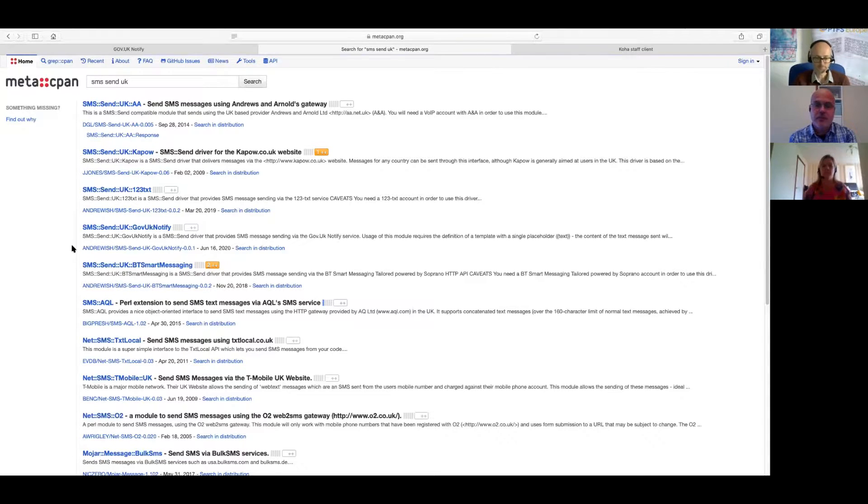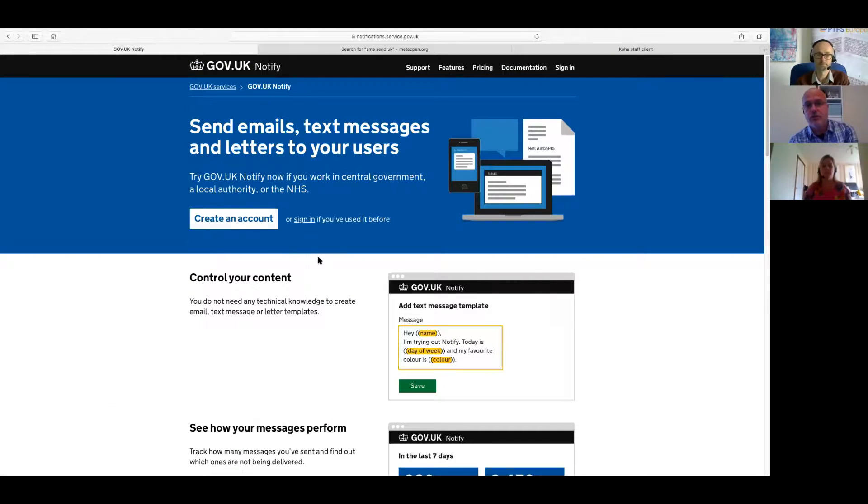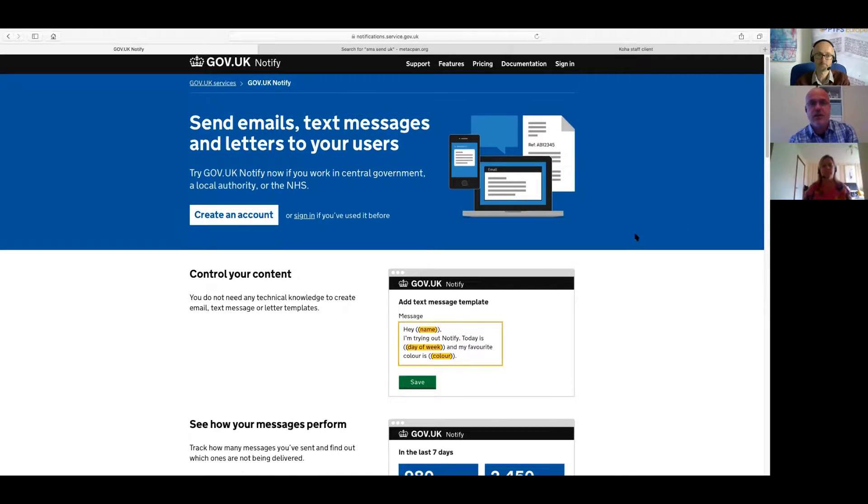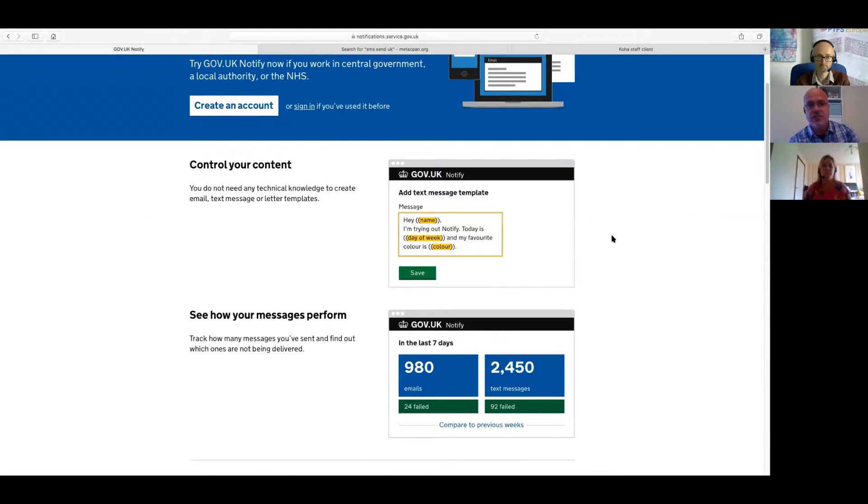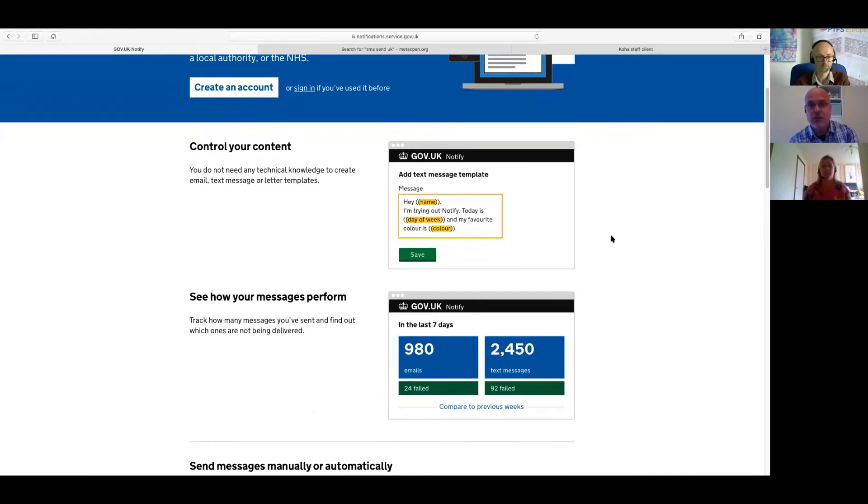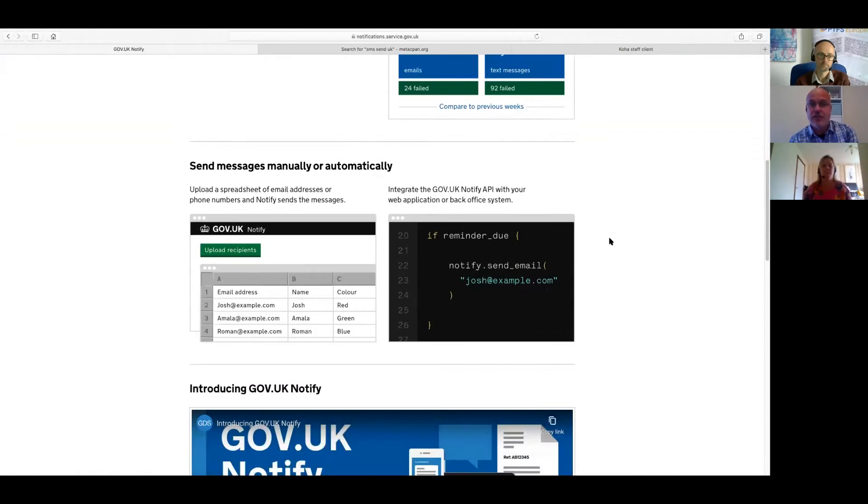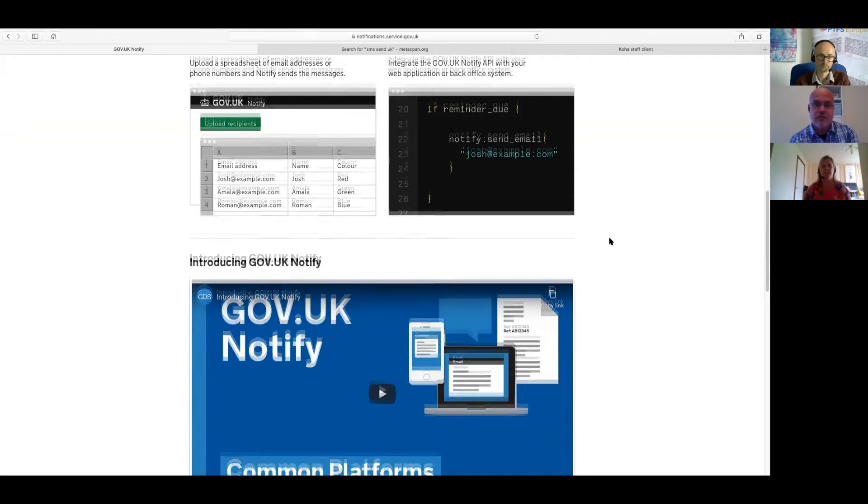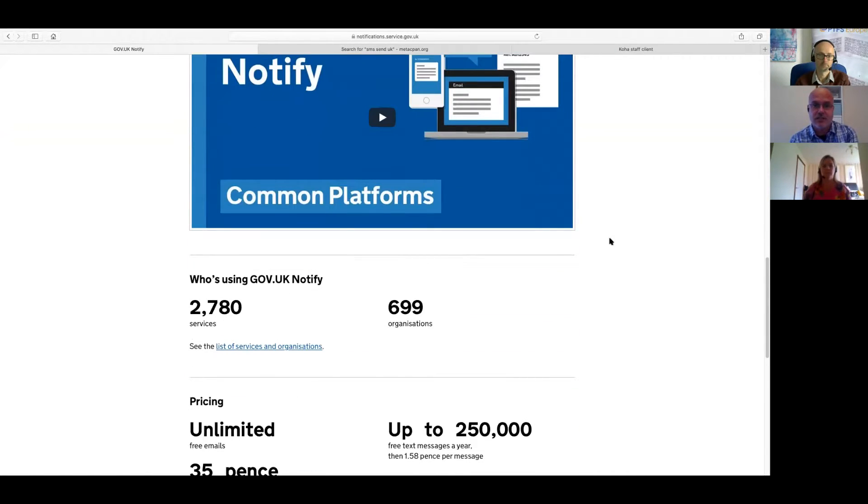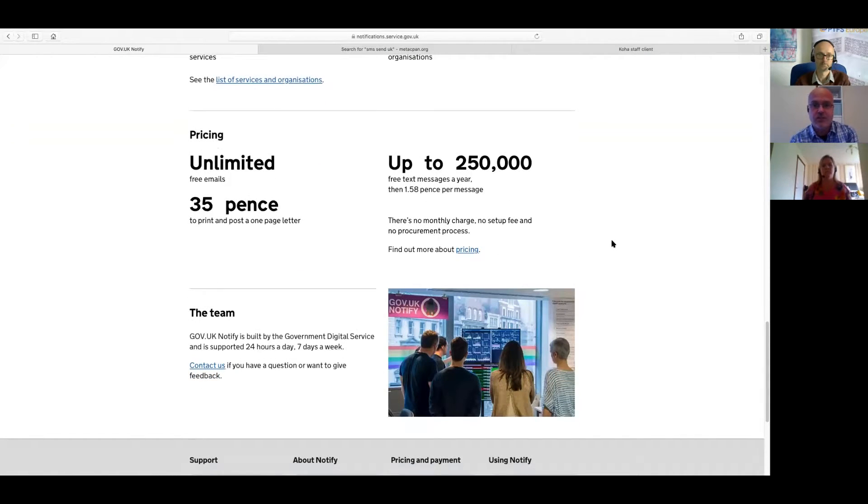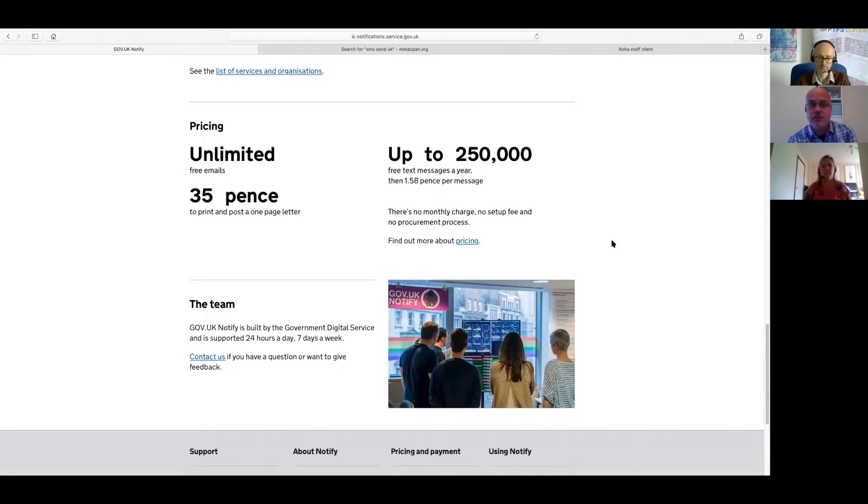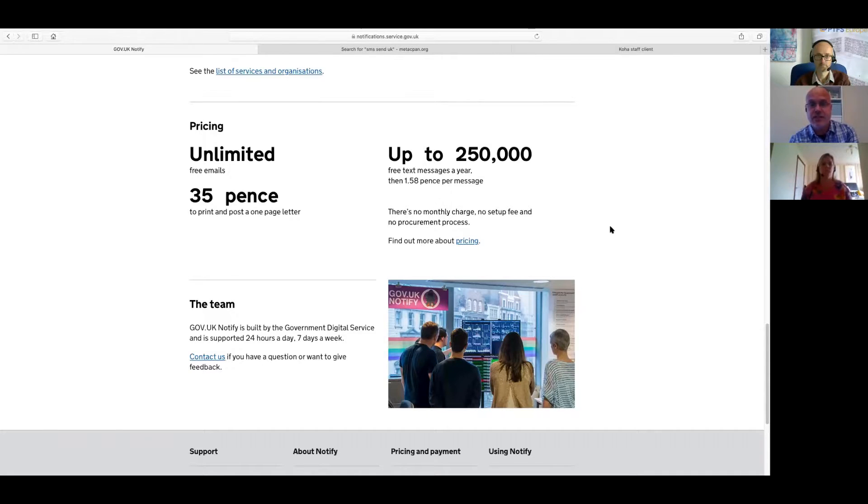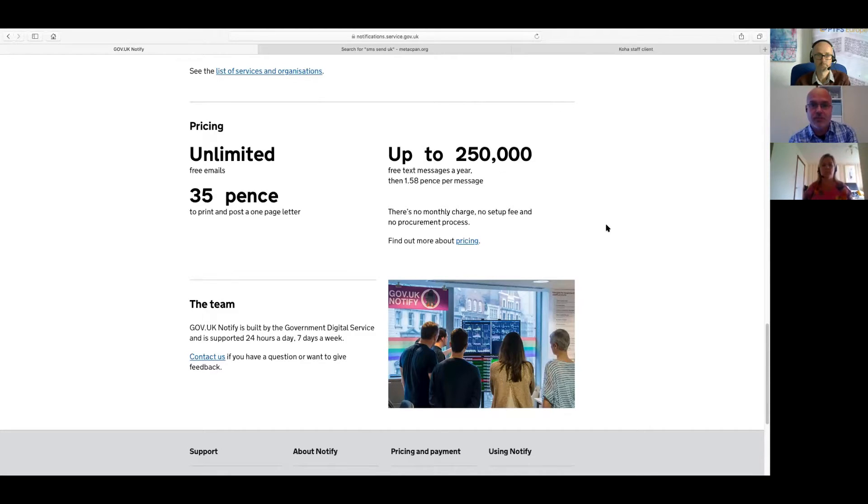Yeah, I mean, it's not something I was aware of previously, but it's a service provided for central government, local authorities, and the NHS, and it provides a number of different services. It provides an email service, so if you need to contact your users in bulk by email, it will help you do that. They can even do printing and posting, so if you've got a large number of letters, they can help you with that. The service that we were interested in was their SMS service. When you sign up for an account with them, you get up to 250,000 free texts a year. It's less if you're local government, but central government gets 250,000 a year, and then after that, it's just over 1.5p per message.